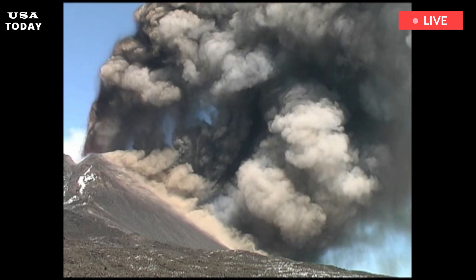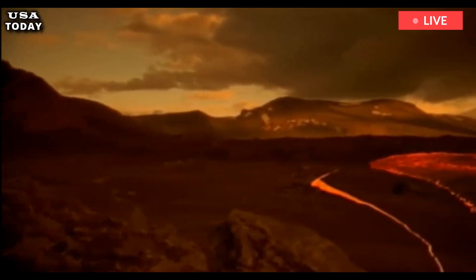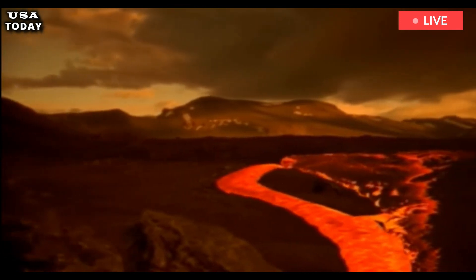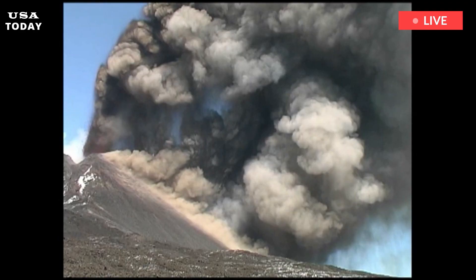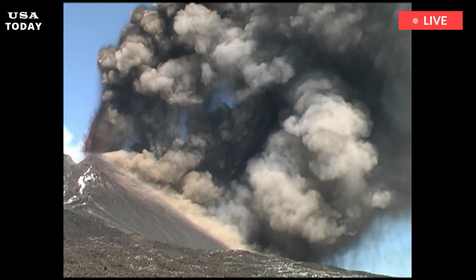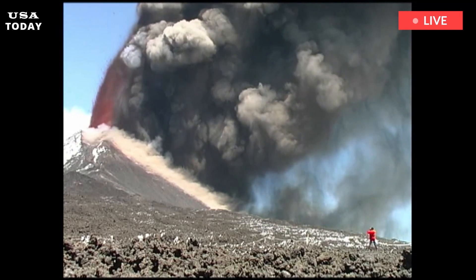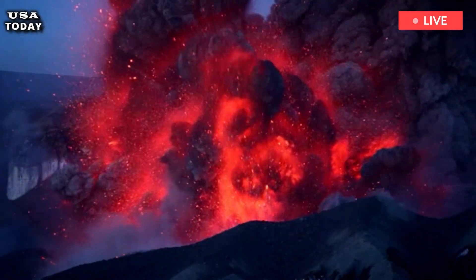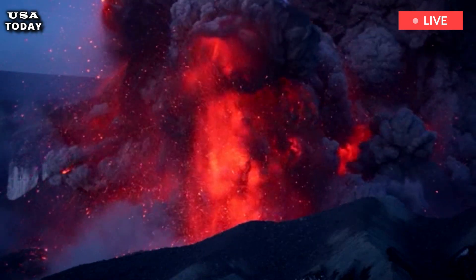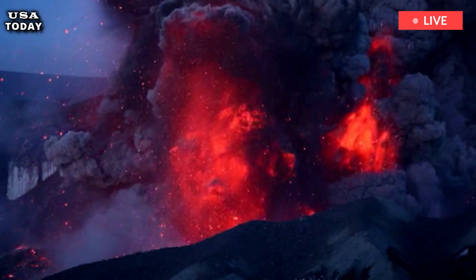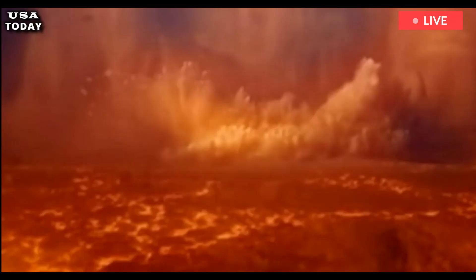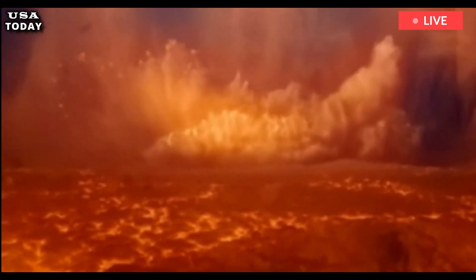The Yellowstone study reads: 'Ash fall thicknesses of centimeters throughout the American Midwest would disrupt livestock and crop production, especially during critical times in the growing season. These deposits could threaten building integrity and obstruct sewer and water lines. Electronic communications and air transportation would likely be shut down throughout North America.'